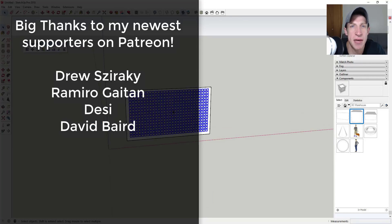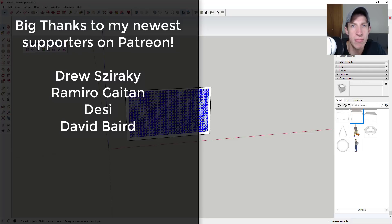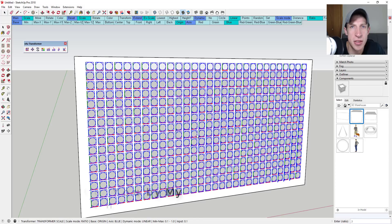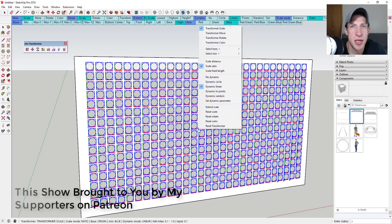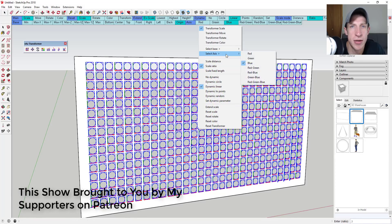Before we get started, I want to take a second to thank my newest supporters on Patreon. So big thank you to Drew Zeracki, Ramiro, Guy Tan Desi, and David Baird.